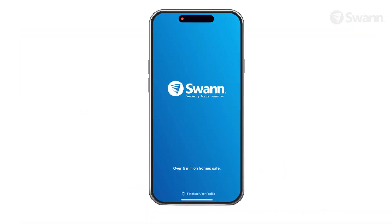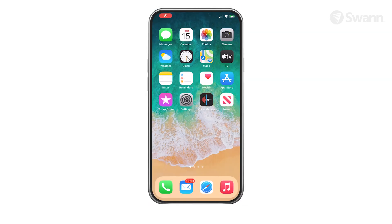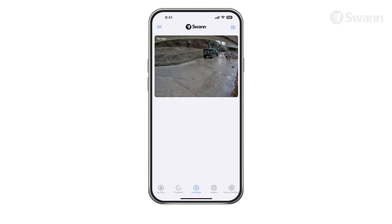Using the app is virtually identical on an iOS device and an Android device. We'll show you the steps on an iOS device, and you'll be able to follow along for either type of device.